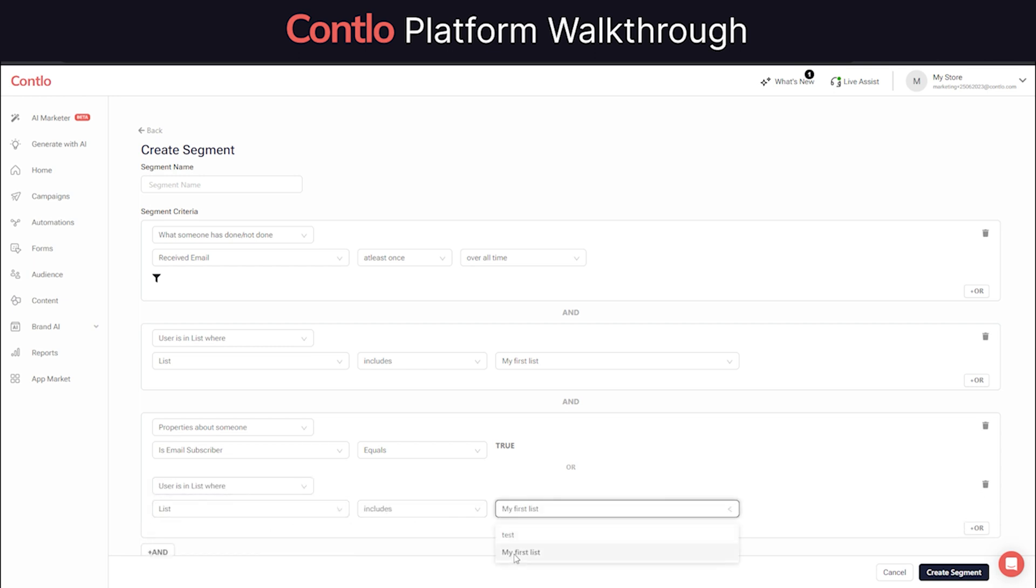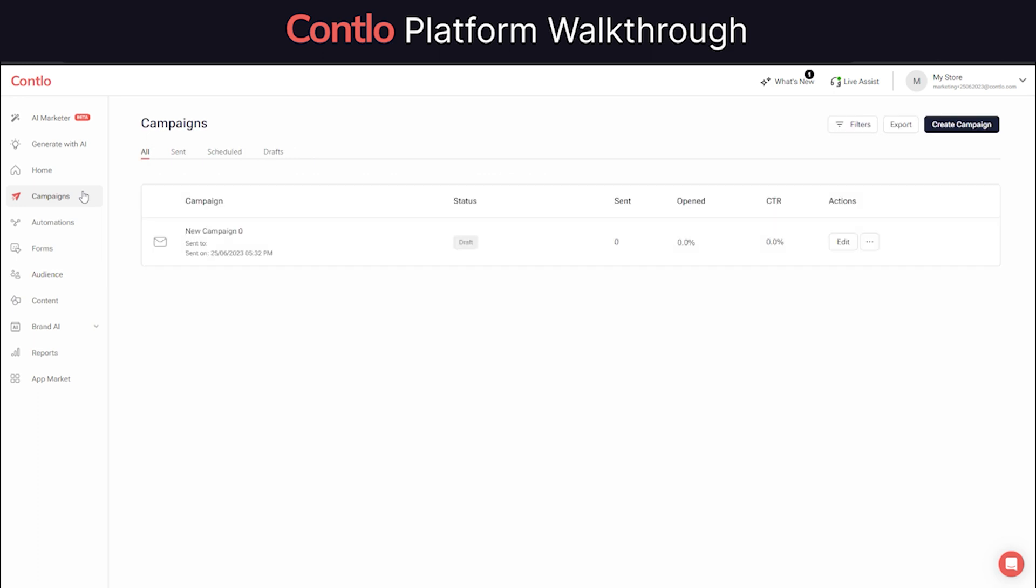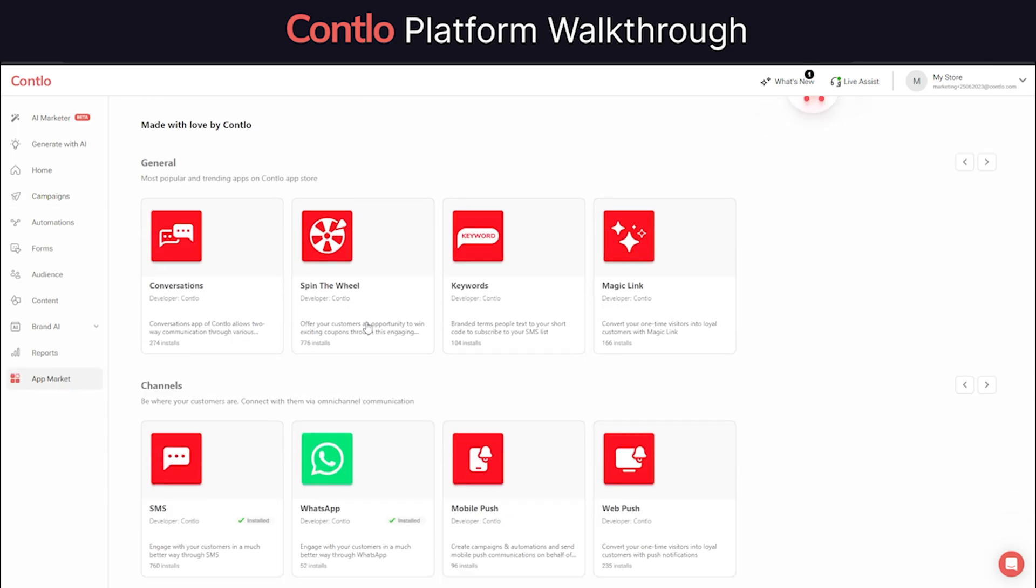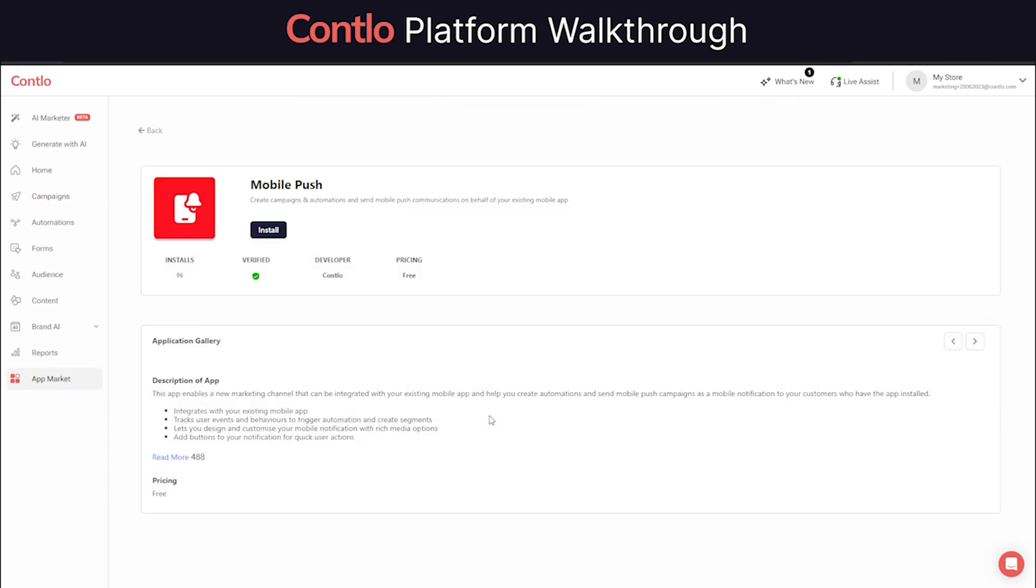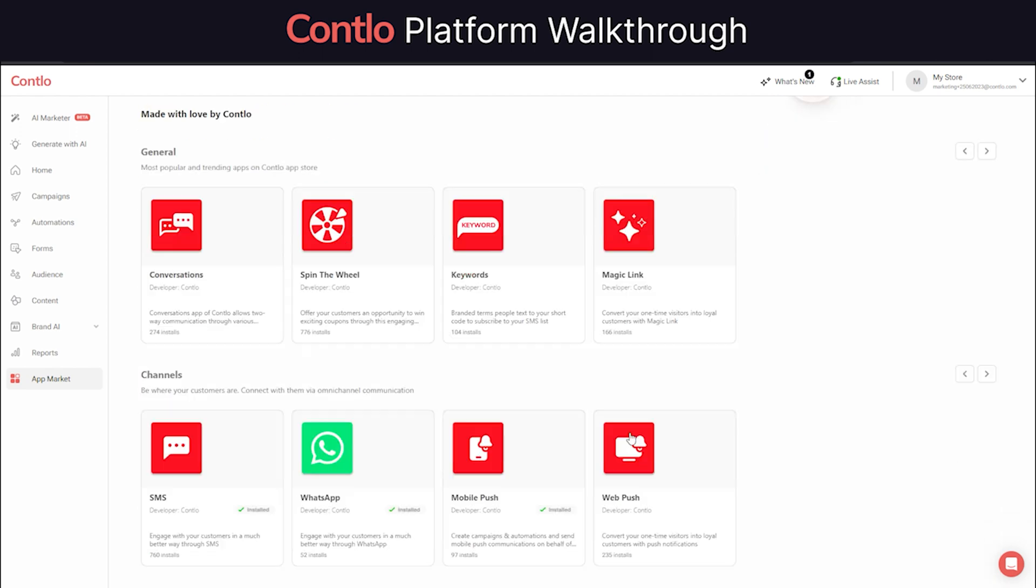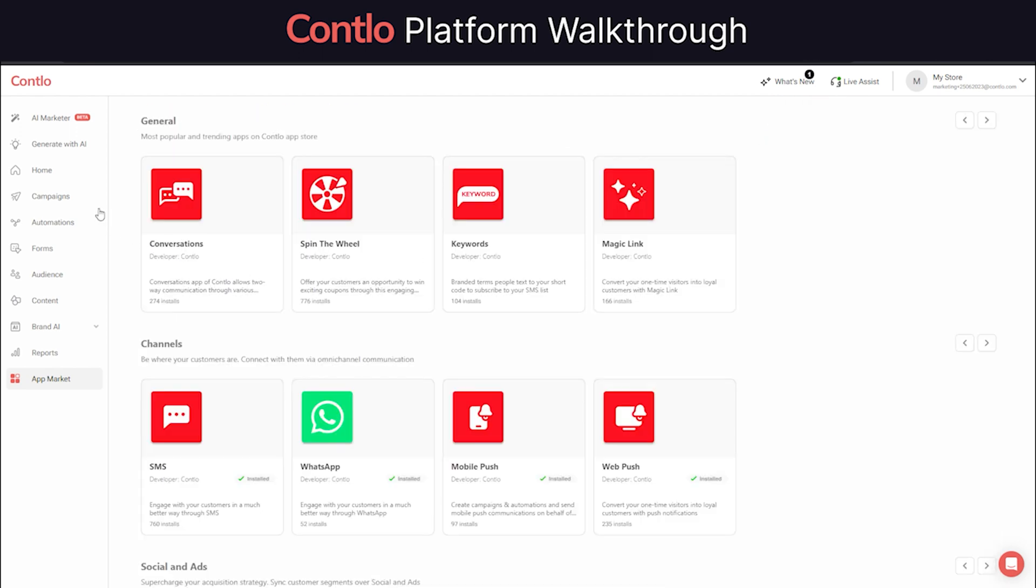Well, once your audience is set, you can move on to sending campaigns. Contlo natively supports multiple channels such as email, SMS, and WhatsApp. You can also enable mobile push and web push from our app market. We will dive deeper into app market later in this video. For now, let's create an email campaign.